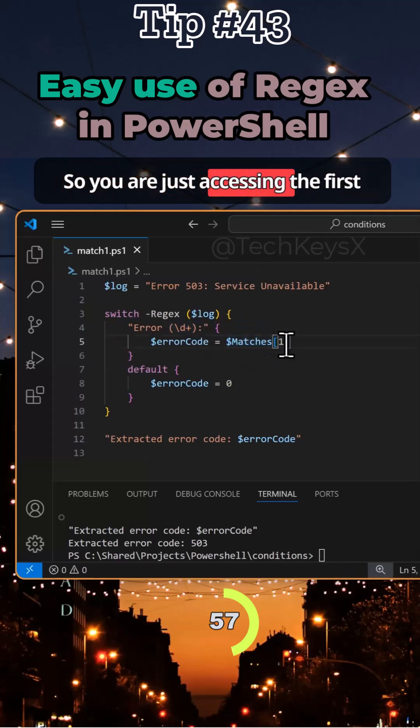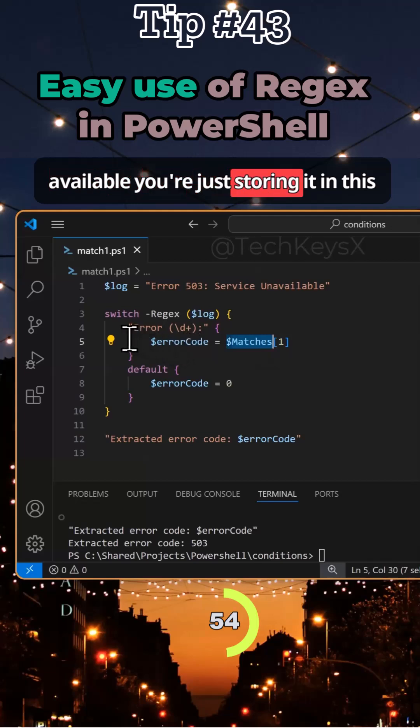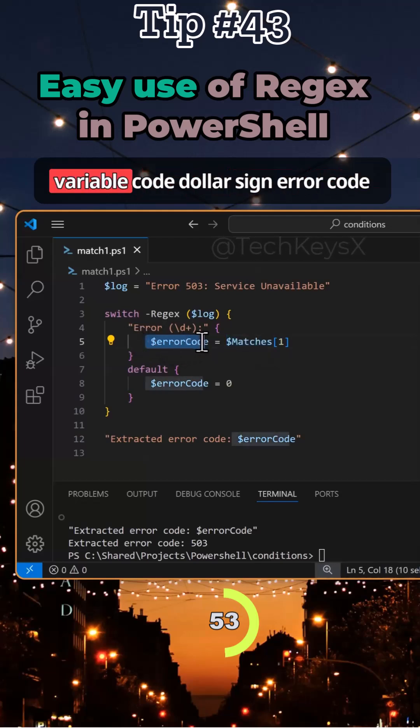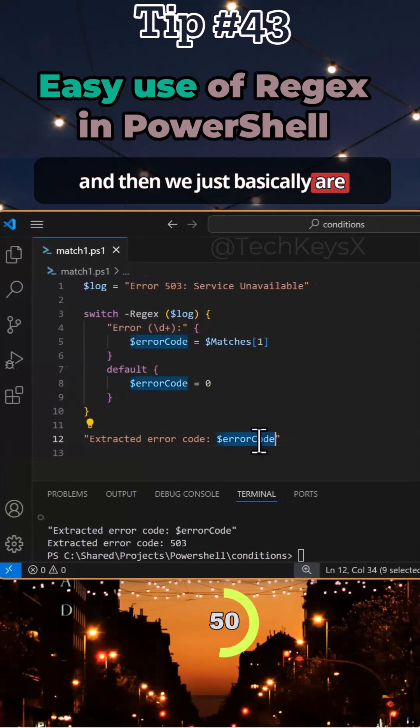You're accessing the first element here and then once that's available you're storing it in this variable called $errorCode, and then we just output it.